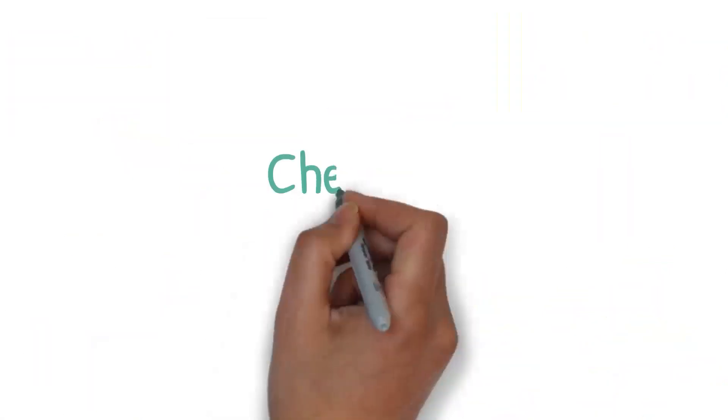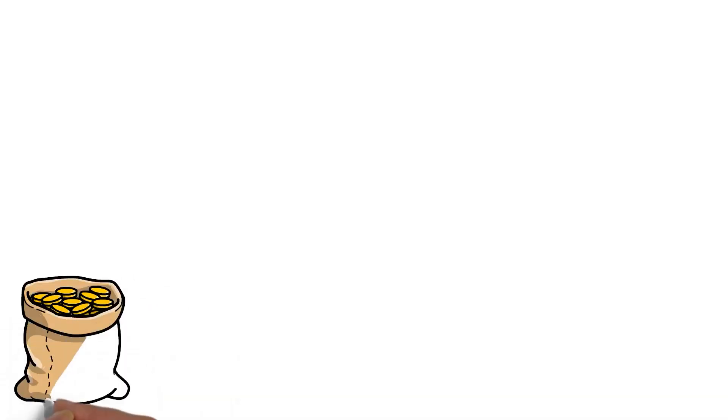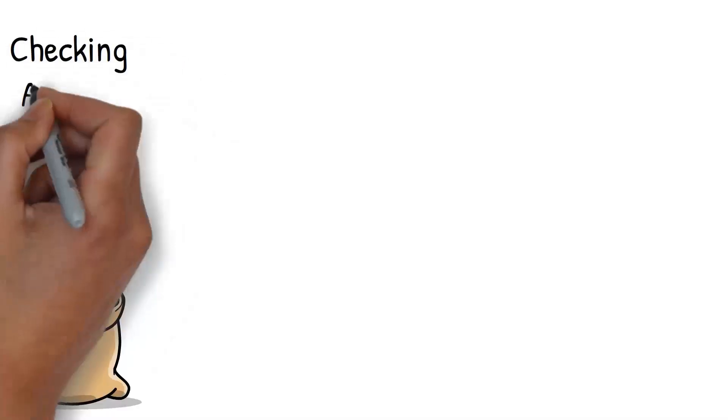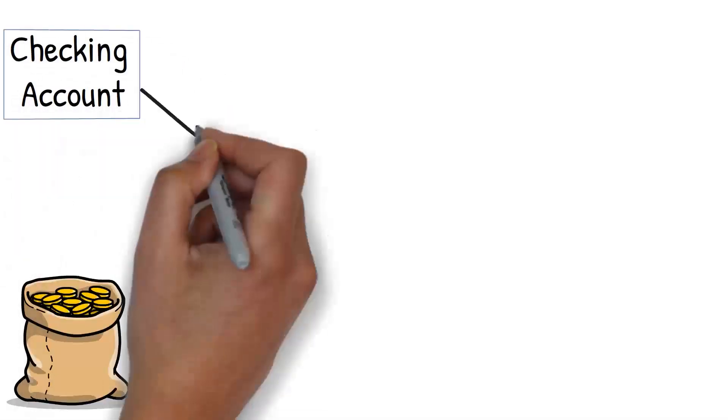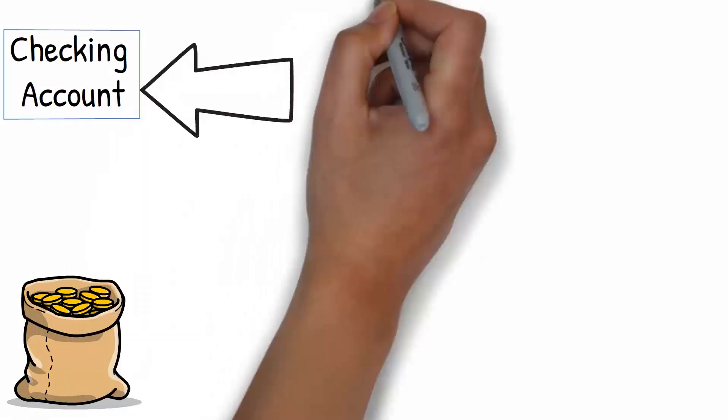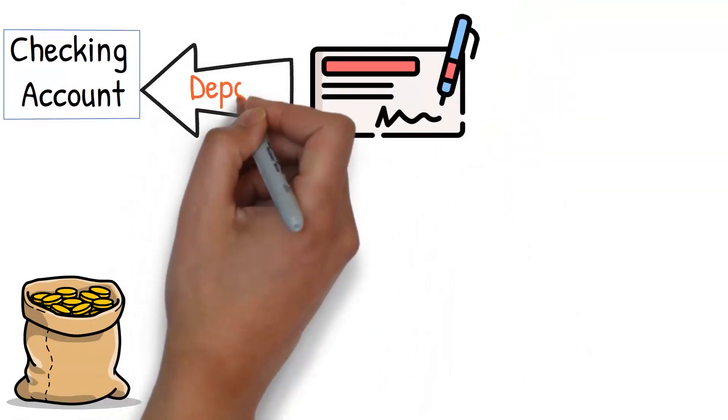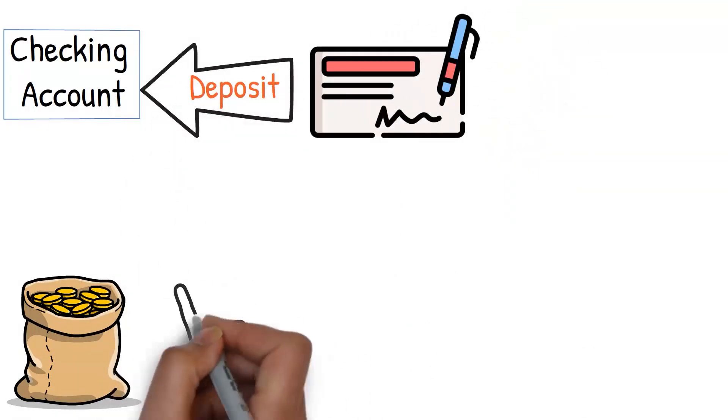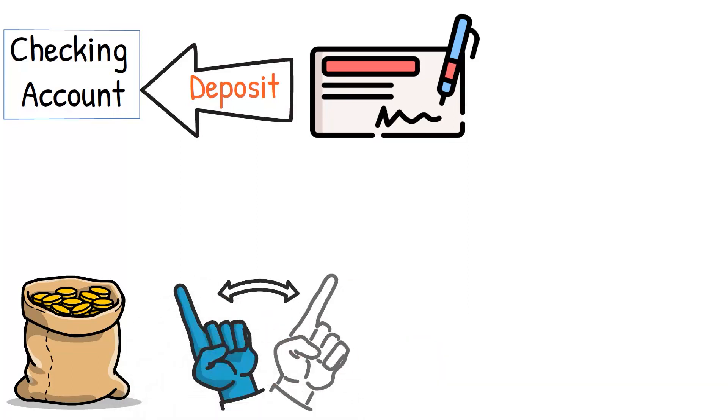Checking Account. Next, or second place to allocate your hard-earned money, let's focus on the financial world: your checking account. Now, this might seem pretty basic. After all, your paycheck probably gets deposited directly into your checking account. However, it's not as straightforward as it may seem.